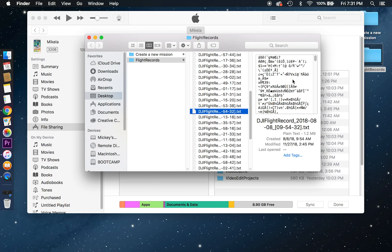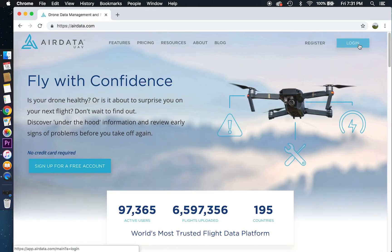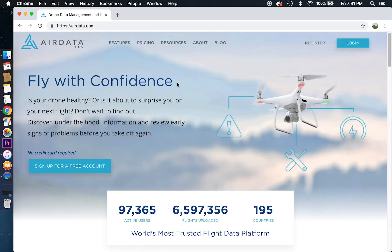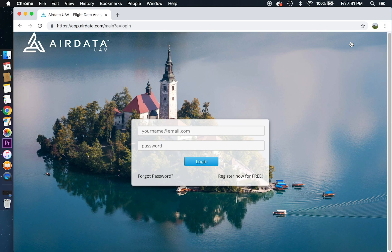So what I'm going to do is open it up into a website called Air Data UAV. And look at what they have right here. Fly with confidence. Yes, we do want to fly with confidence. So I'm going to tap login.